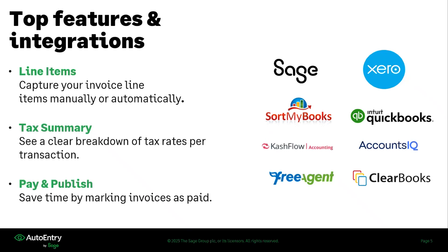On the right hand side of this slide, you will see our top integrations, whether that be the Sage, both online and desktop, Xero, QuickBooks and a bountiful amount of other integrations as well.